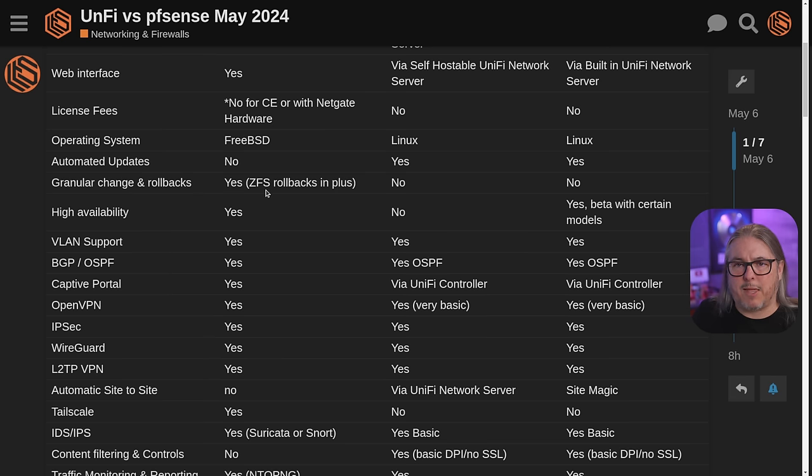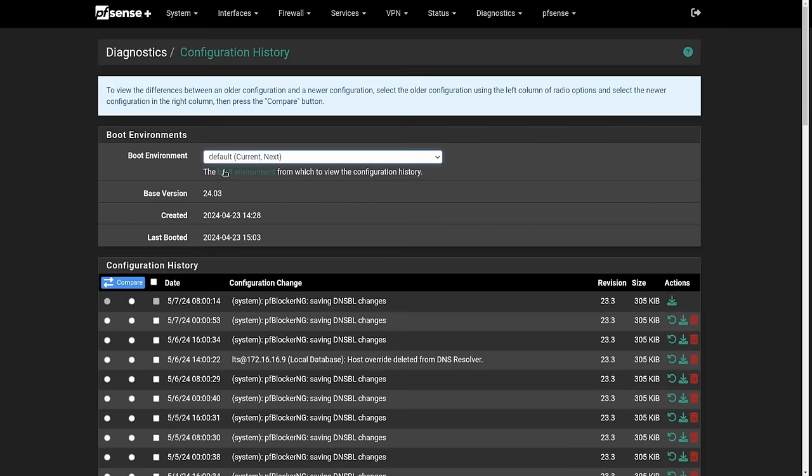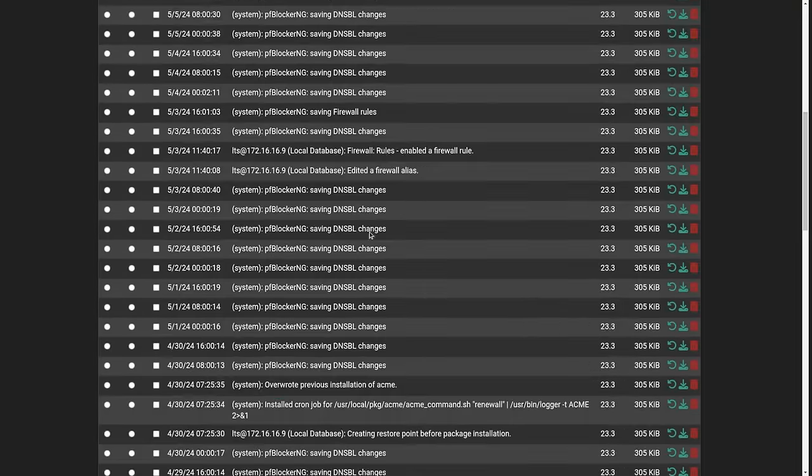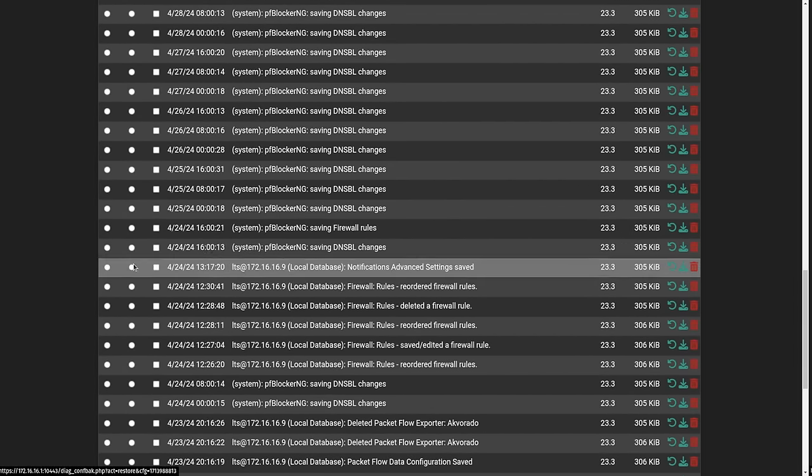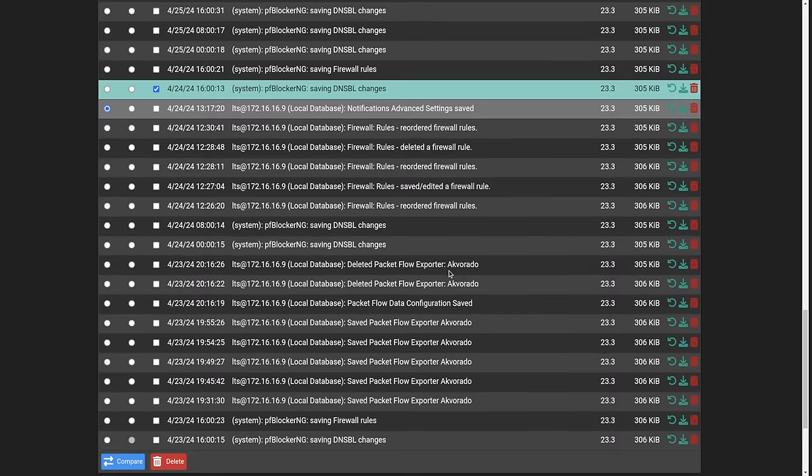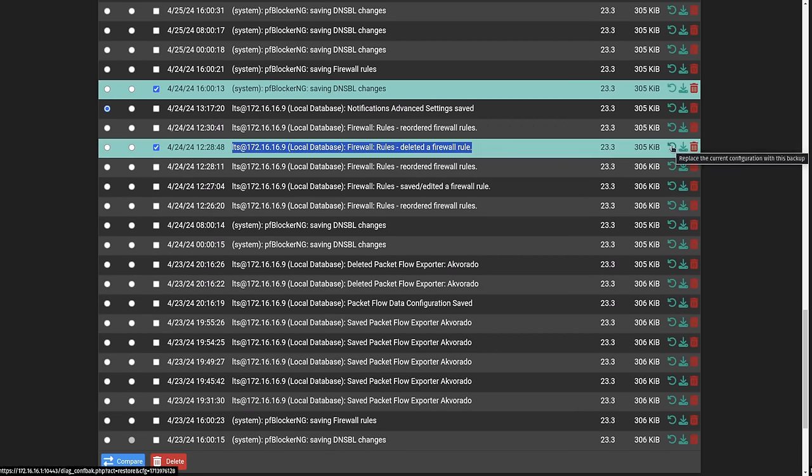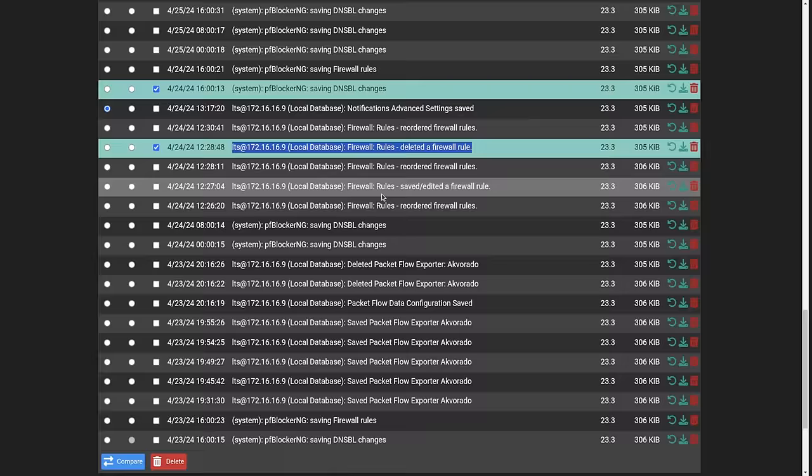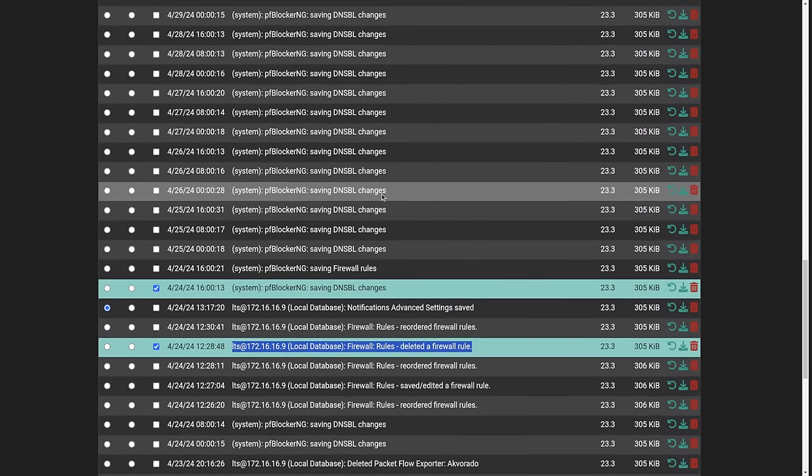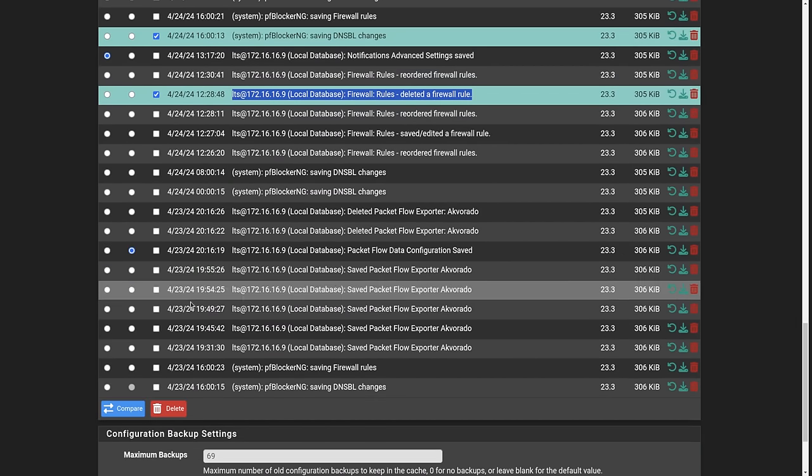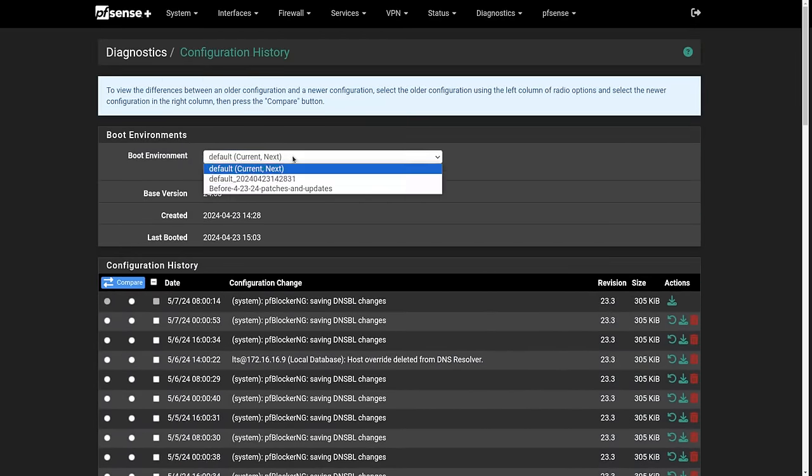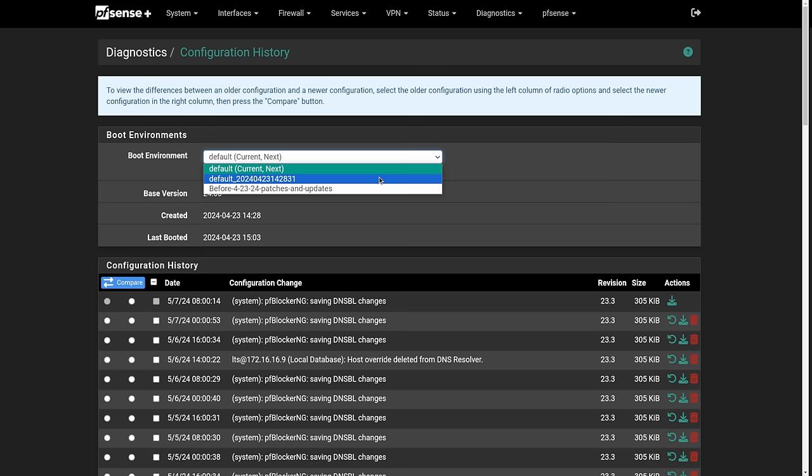Now let's dive into granular changes and rollbacks. The rollbacks are only in pfSense Plus, but the granular changes are in both. This is not a feature that you have over in UniFi. Here inside of pfSense, we have both the boot environments because this is the pfSense Plus system and an entire list of each change as it was made and an ability to roll back to that change, create differentials between those changes. We can look at how those changes were made, we know who made those changes and when.